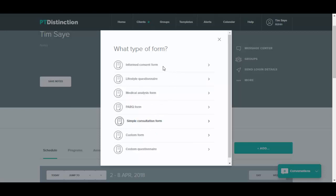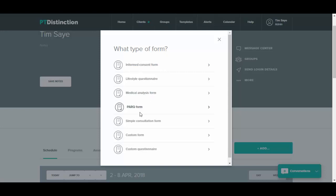From here you can take from any of our forms and questionnaires, so we've got informed consent form, lifestyle questionnaire, medical analysis form, PARQ form, and a simple consultation form.